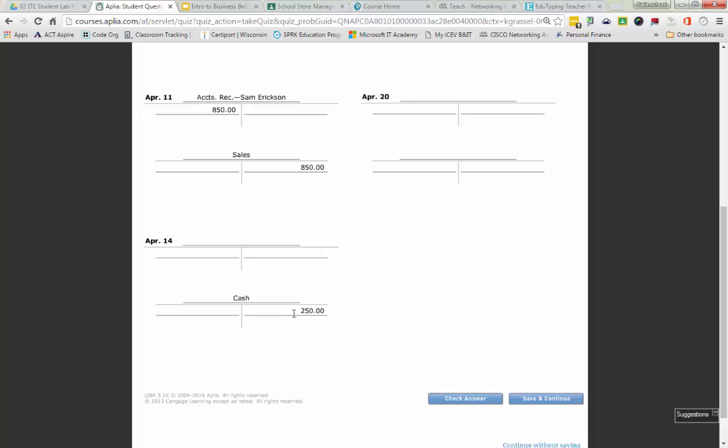The other account for April 14th is Rent Expense — it actually has the word 'expense' right in it. Expenses cause owner's equity to go down. The decreased side of owner's equity is a debit, so the normal balance for expenses is a debit. We have more expense because of this transaction, so Rent Expense is going to be debited $250.